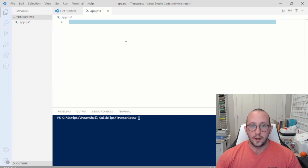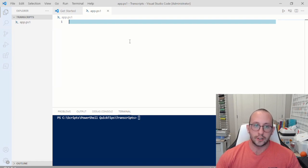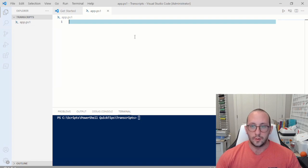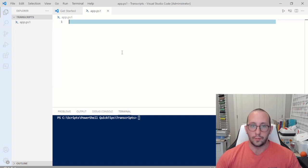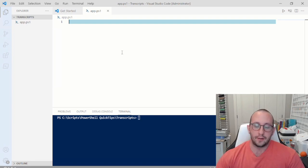The better alternative is to actually create a logging solution and write logs to either a specific server that holds the log files, an Elastic server, a SIEM, or a SQL database for logs. Any type of logging solution would probably be a lot better, because you can easily search for it and correlate data between different logs.